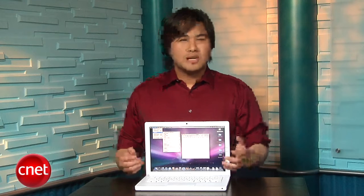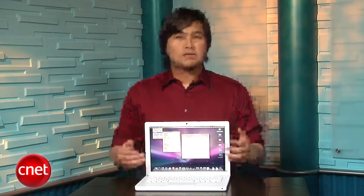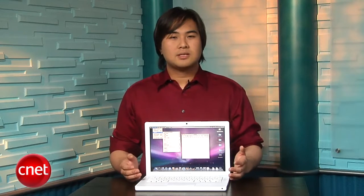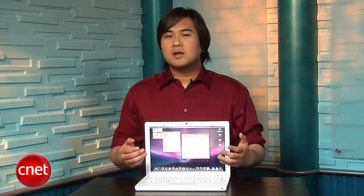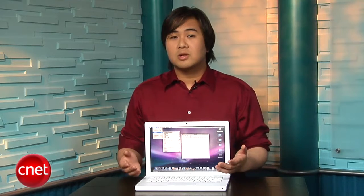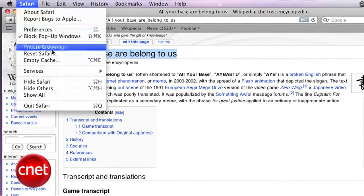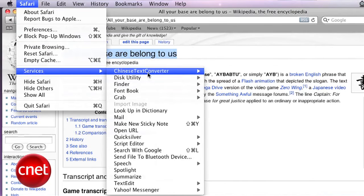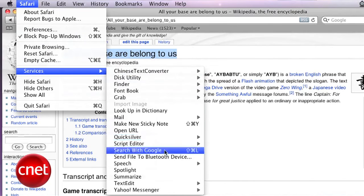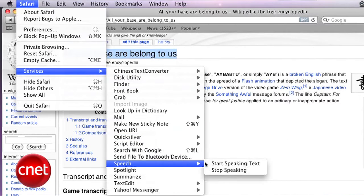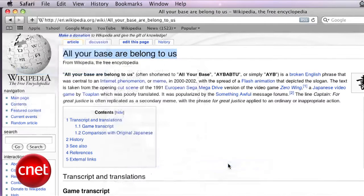Want to hear text spoken by the Mac's built-in voice synthesizer? Instead of launching Universal Access options, just highlight the text, go to Services, and select Speech, then Start Speaking Text. All your face are belong to us.